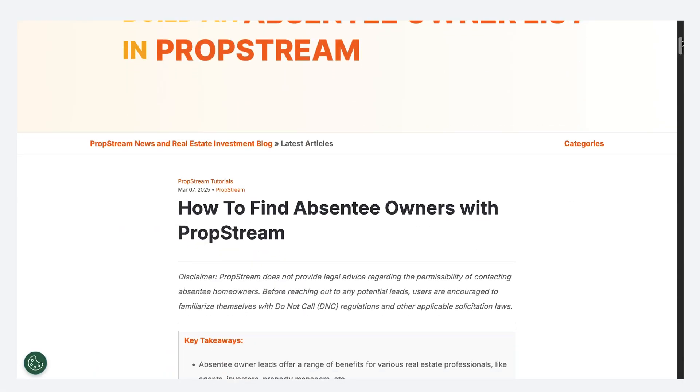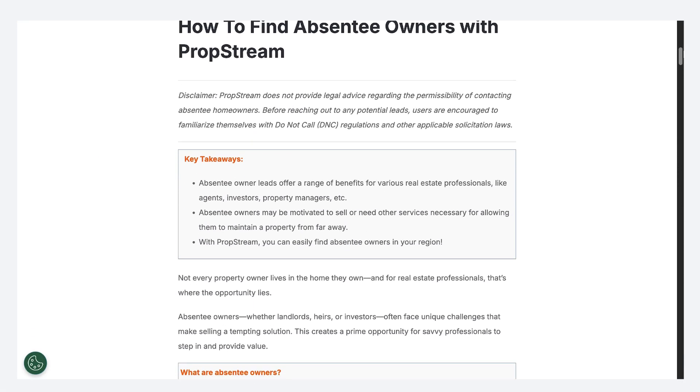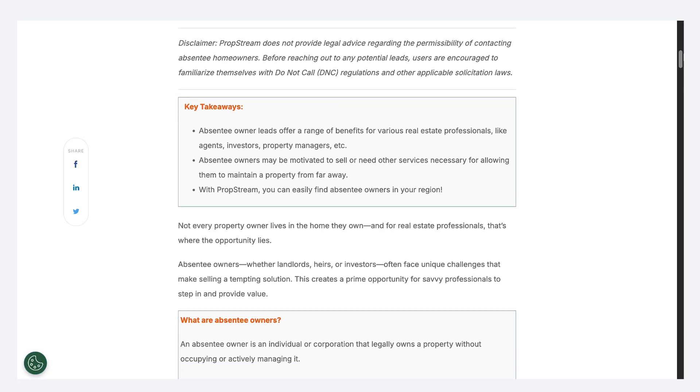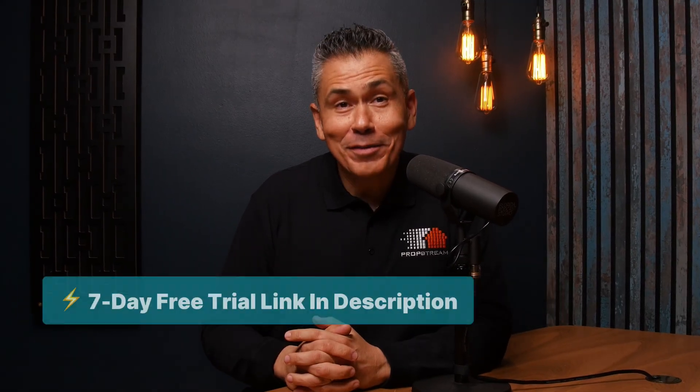If this all sounds good but you still aren't sure exactly where to begin, I encourage you to read our latest blog post at PropStream.com. It goes over everything step by step, including how to pick the best neighborhoods, exactly which filters to use, how to talk to absentee owners, and ways to finance these deals. Don't wait around for deals to come to you — PropStream lets you easily find absentee owners who are ready to sell right now. Start your free seven-day trial and see for yourself how simple and effective this can be.